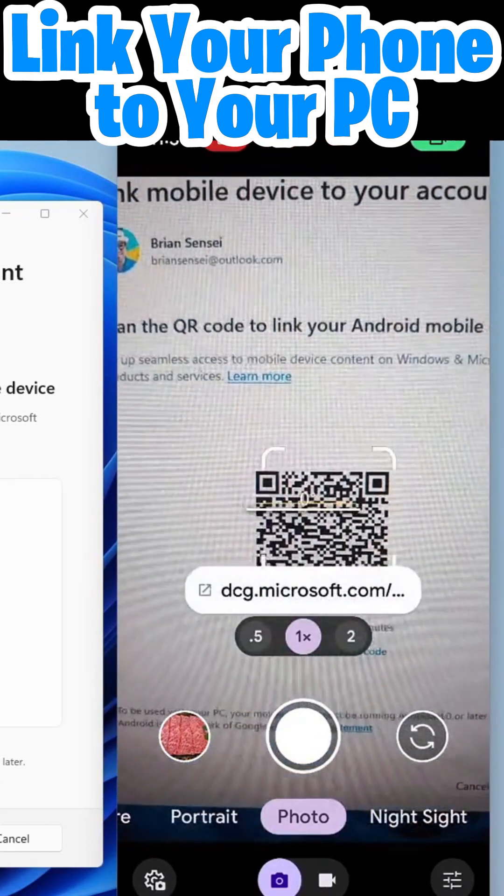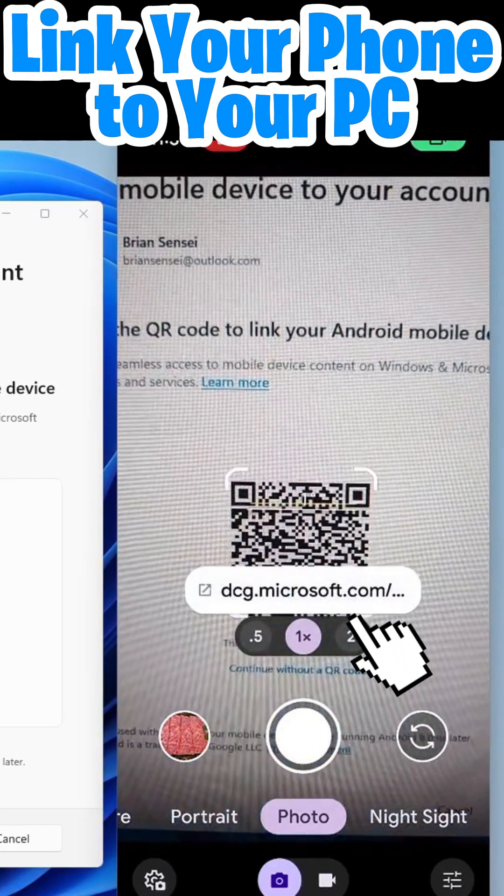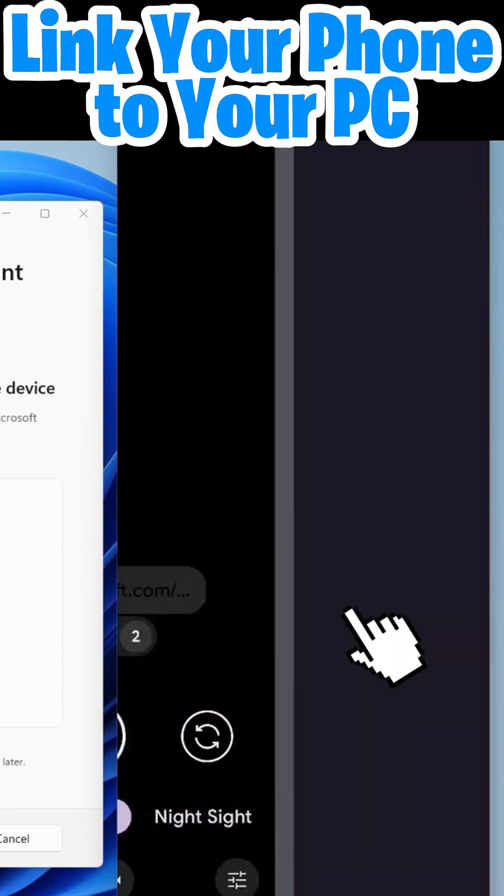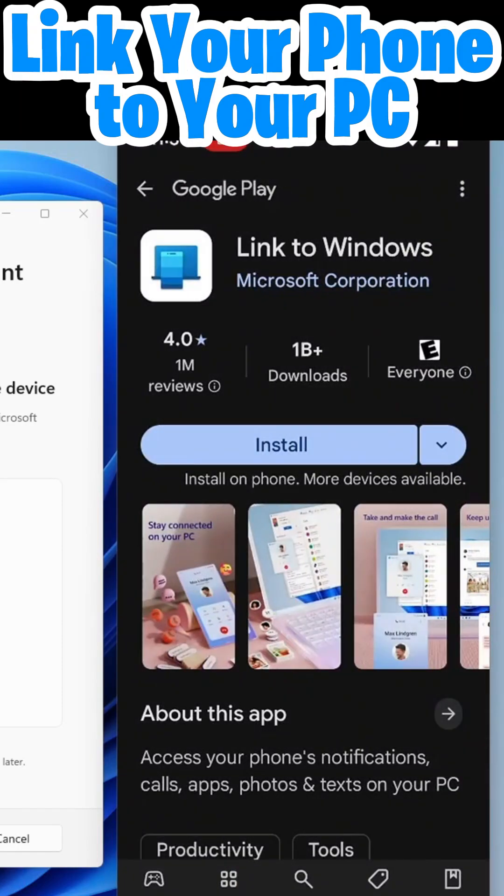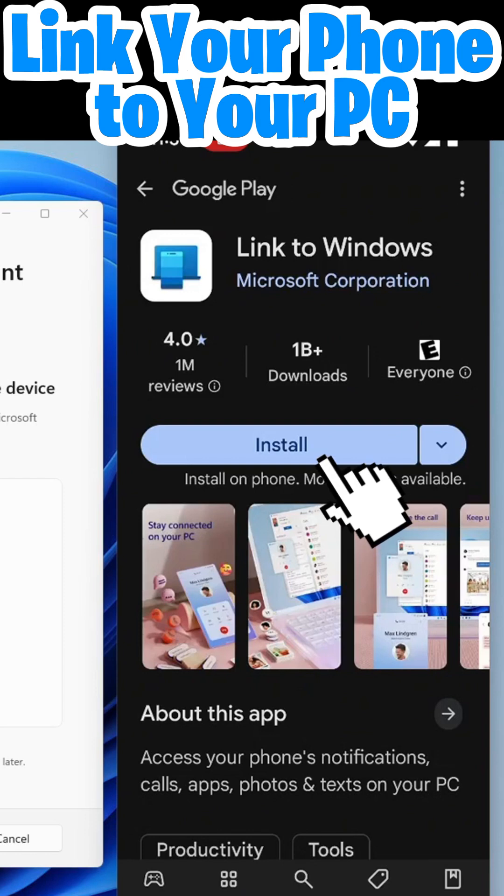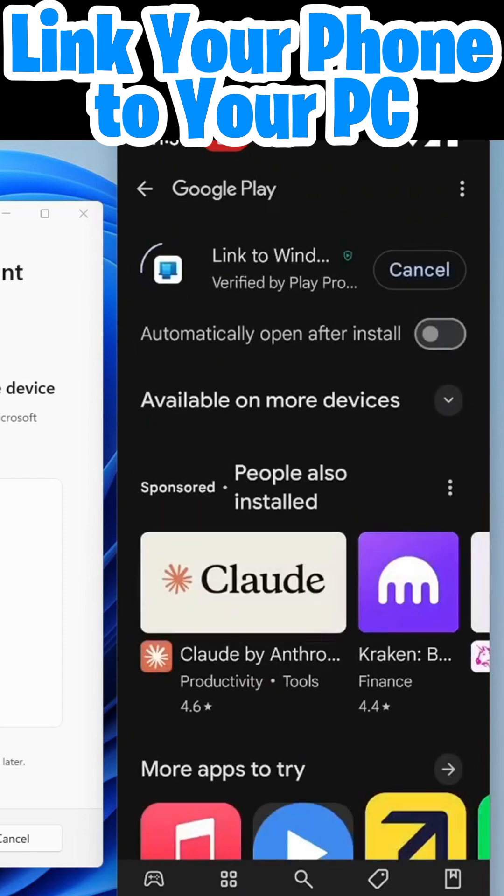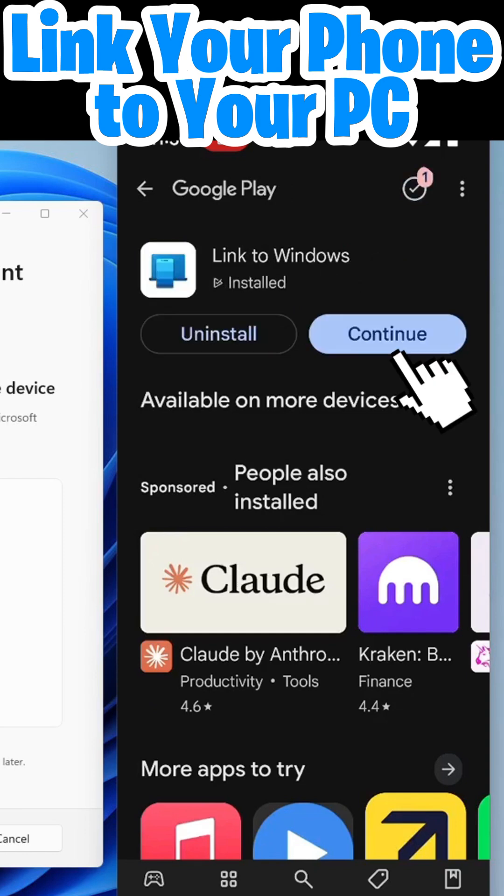So I'm now scanning the code with my phone and this takes me to the Google Play Store where I need to install link to Windows. I'll go ahead and install that and continue.